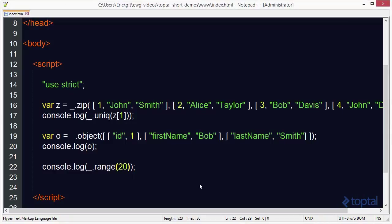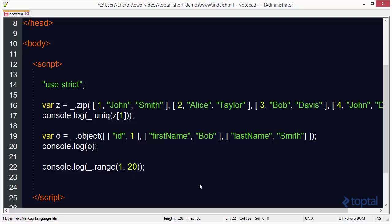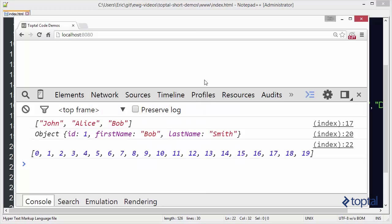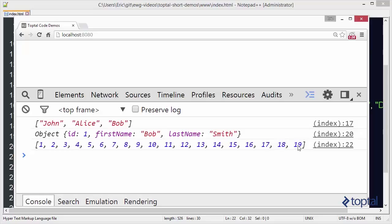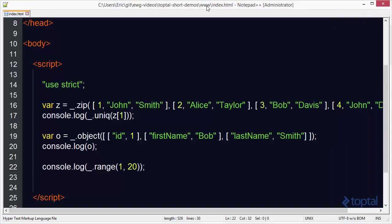I can also specify a start value if I want. So if I come in here and say 1 comma 20 and I come back to my web browser and I reload this you'll see that it starts here from 1 and goes all the way up to 19. But notice it's stopping at the 20th element. It's not going beyond that even though it's starting here at 1 instead of 0.